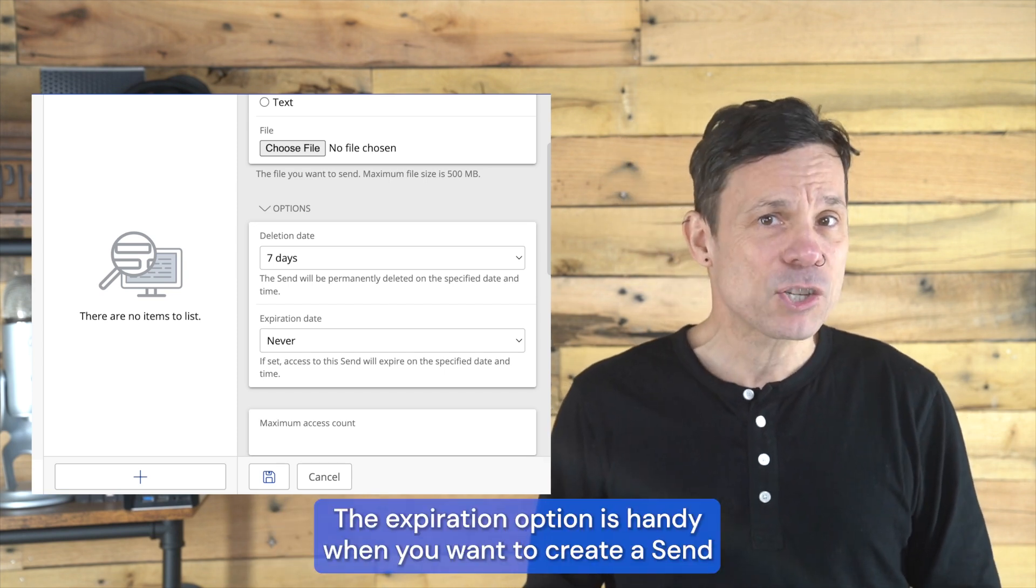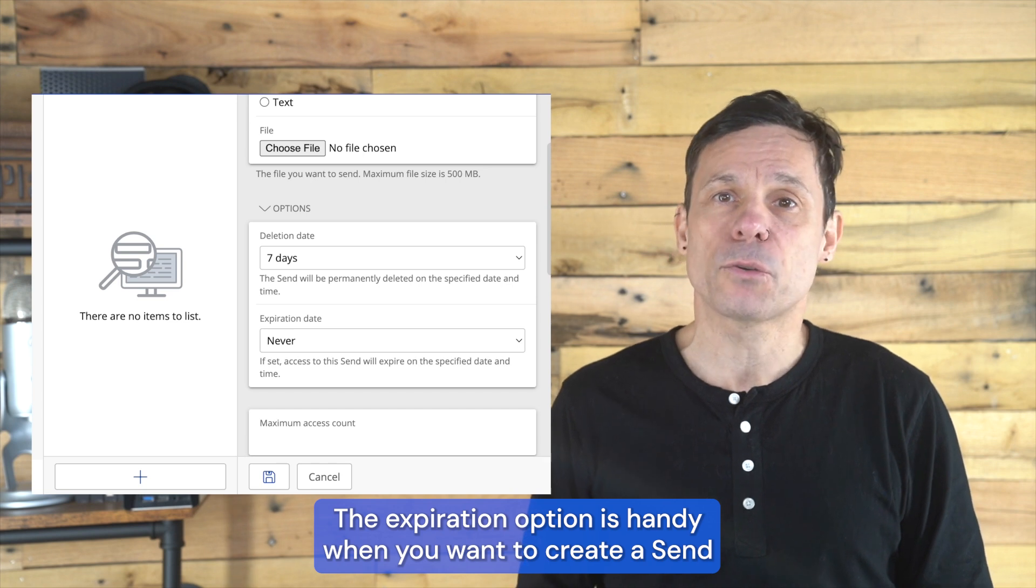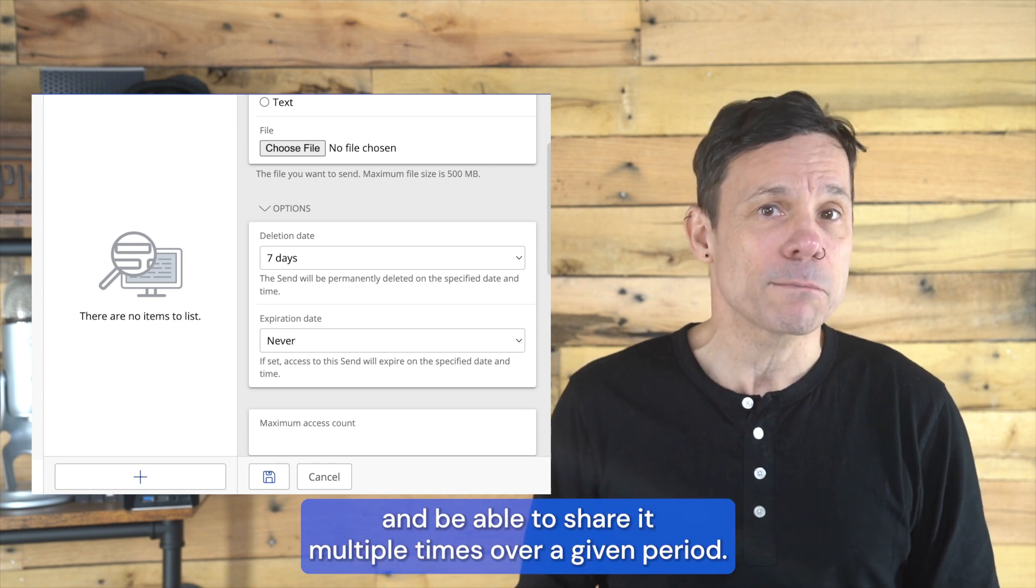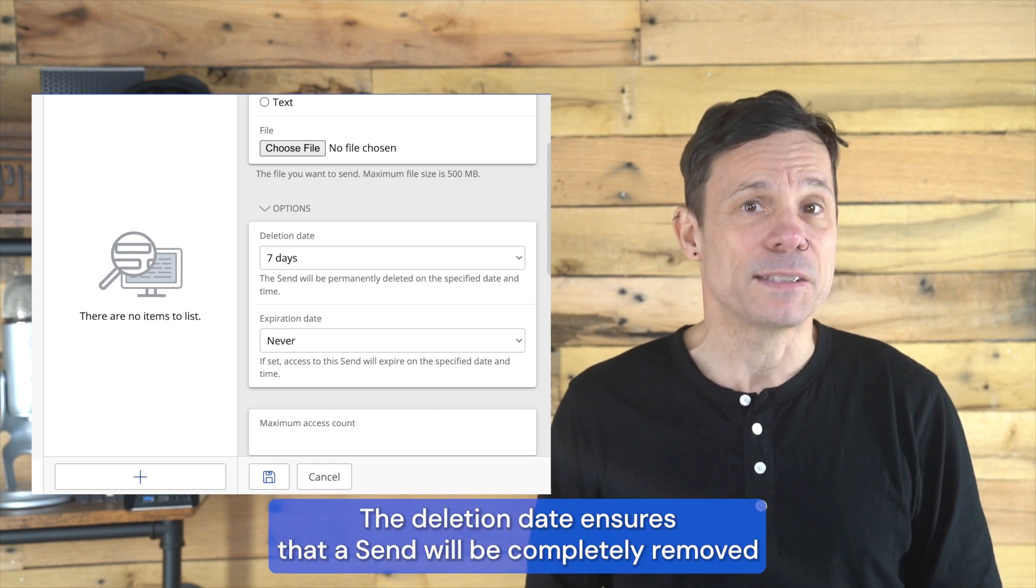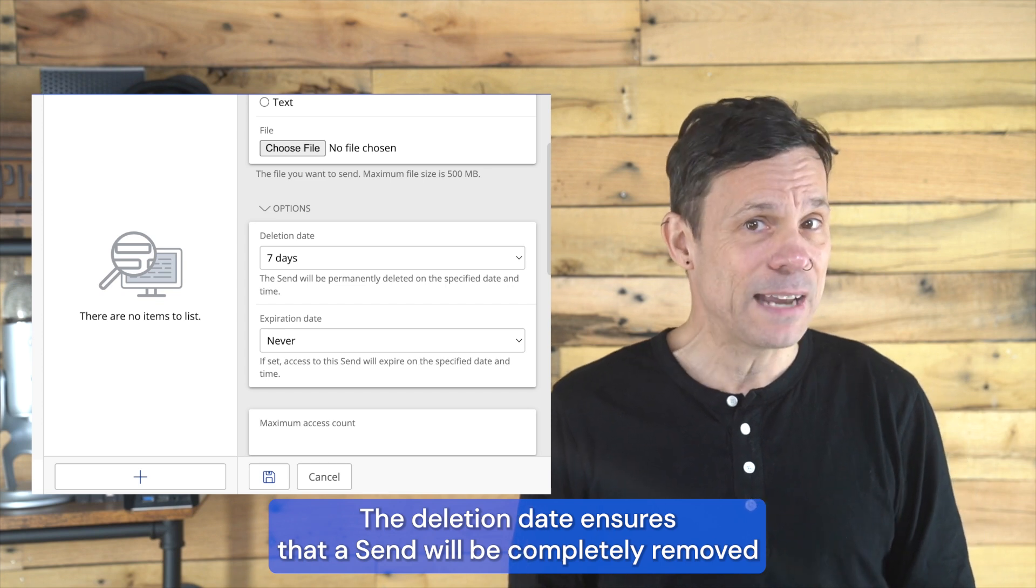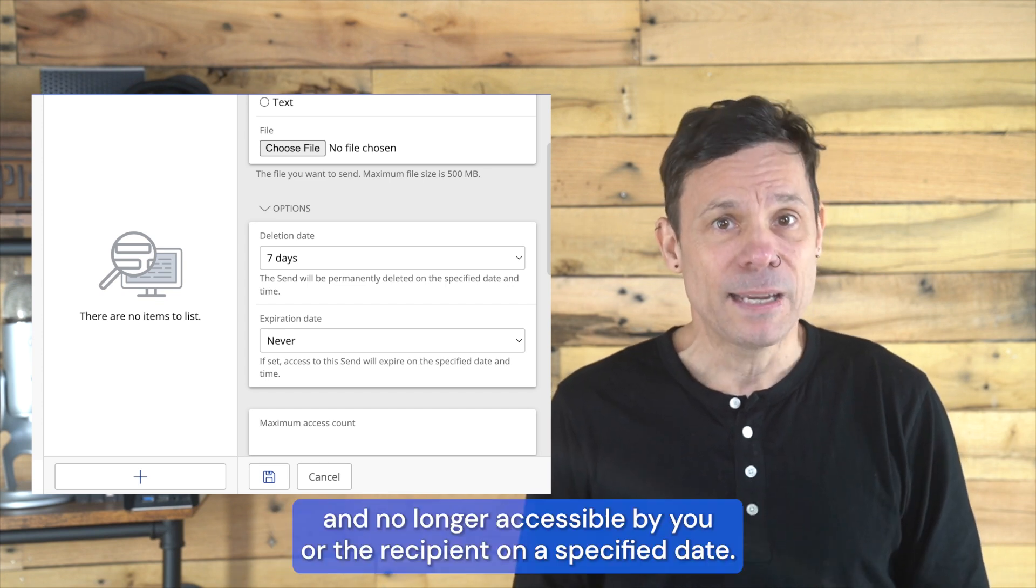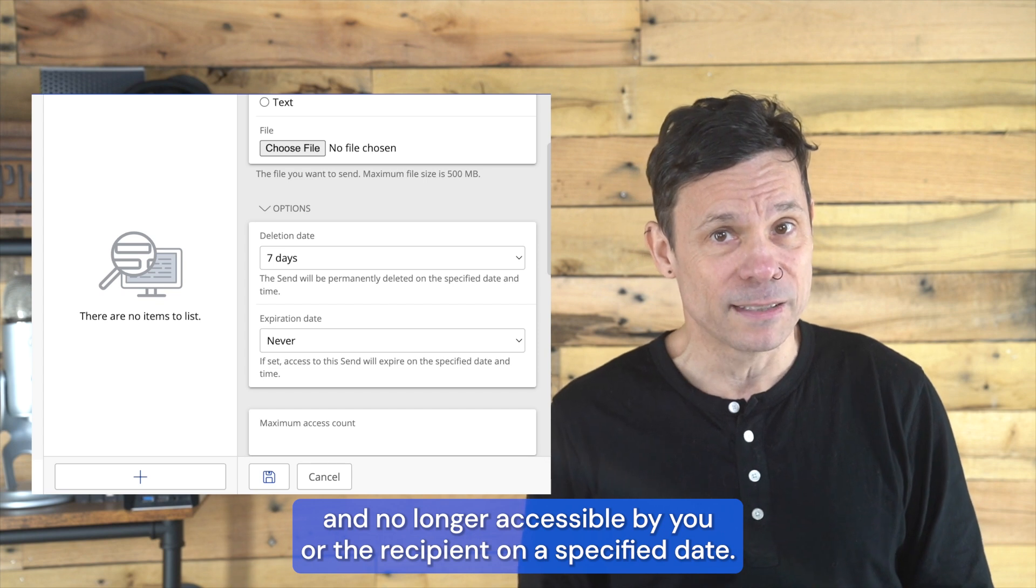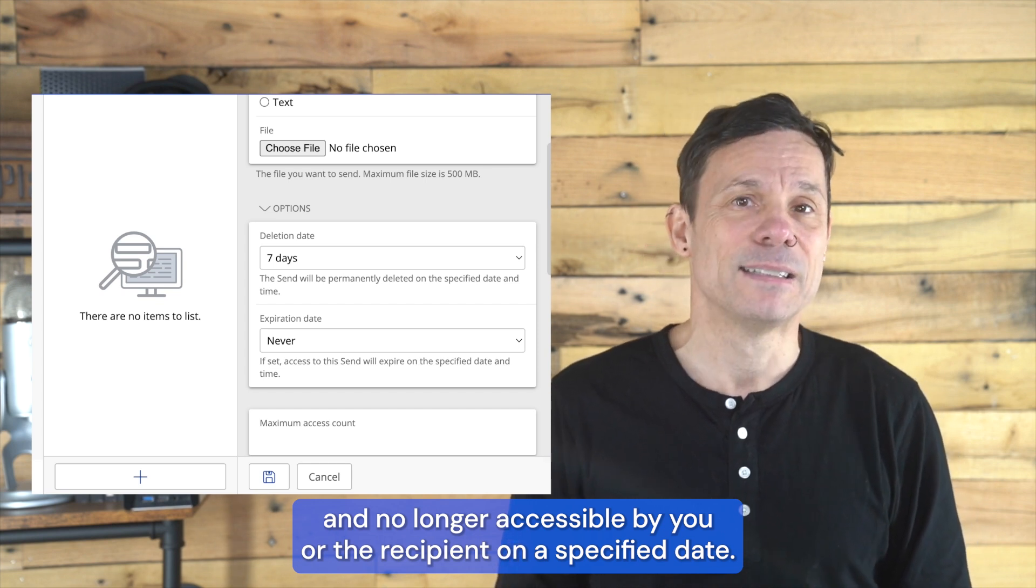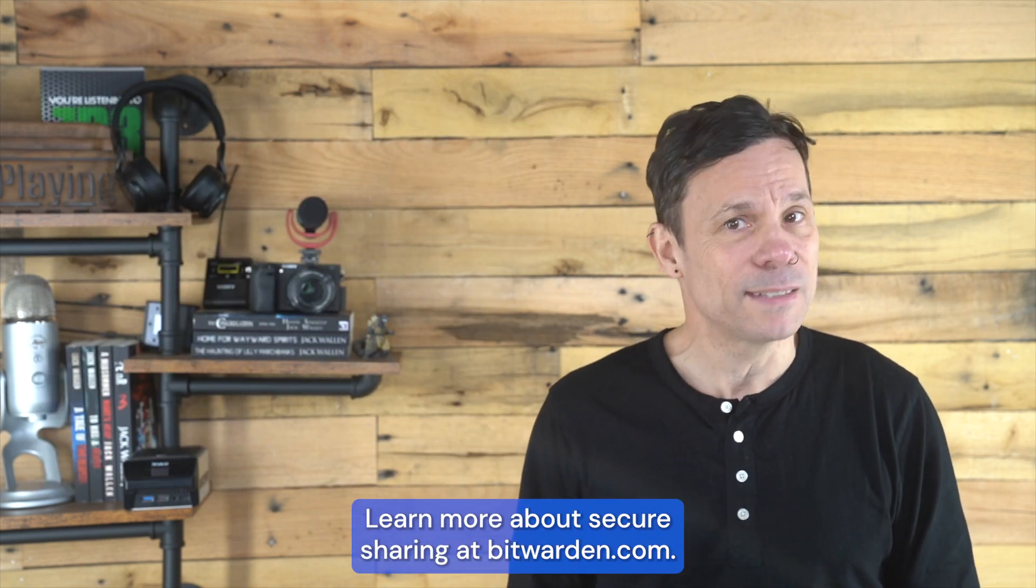The expiration option is handy when you want to create a send and be able to share it multiple times over a given period. The deletion date ensures that a send will be completely removed and no longer accessible by you or the recipients on a specified date. Learn more about secure sharing at Bitwarden.com.